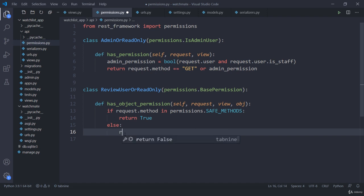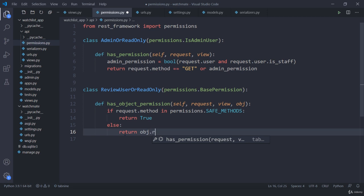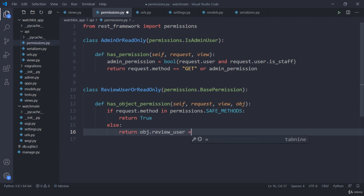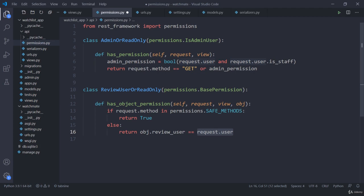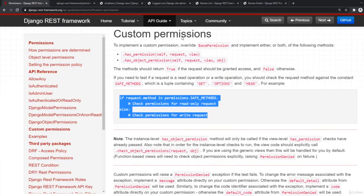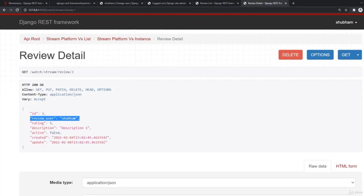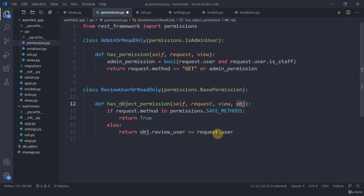I am going to return a comparison: object.review_user equals request.user. So if I am checking object 3, object3.review_user would be Shubham, and request.user logged in as Shubham would match, returning true. The person who wrote the review must equal the current logged-in user.